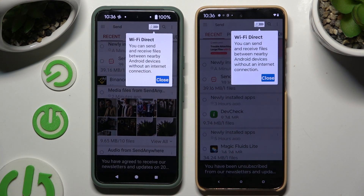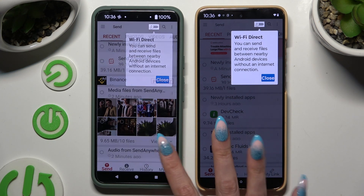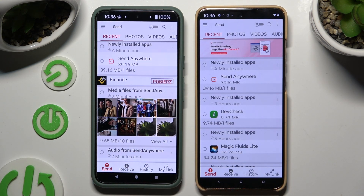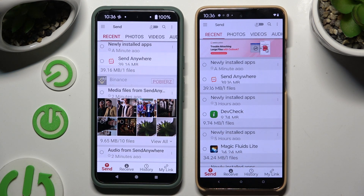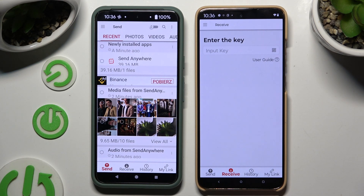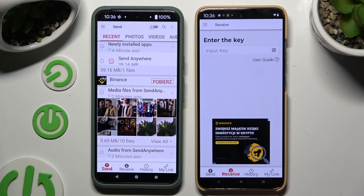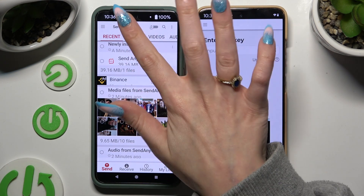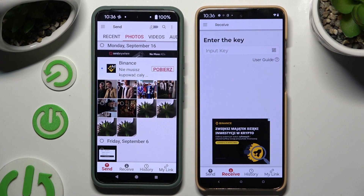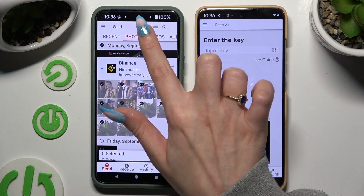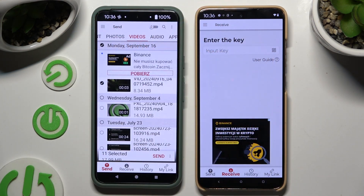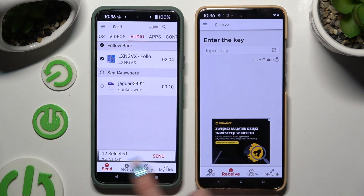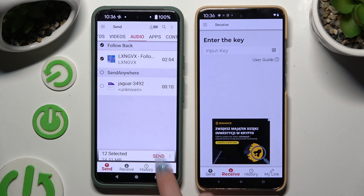Then tap on your device's display and select Send at the bottom left corner on the Android. Then select Receive next to Send at the bottom on the Motorola. On the Android, using all of those categories at the top, select multiple files to transfer. When you're finished, hit Send next to the selected items at the bottom.